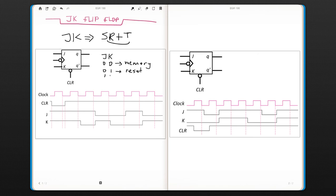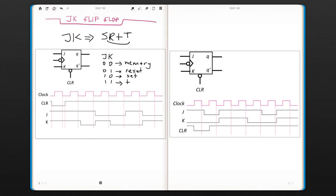One zero is going to be your set. And when it is one one, now this is allowed and what JK flip-flop does is it toggles. So this is the only flip-flop besides the T flip-flop that one one is allowed.